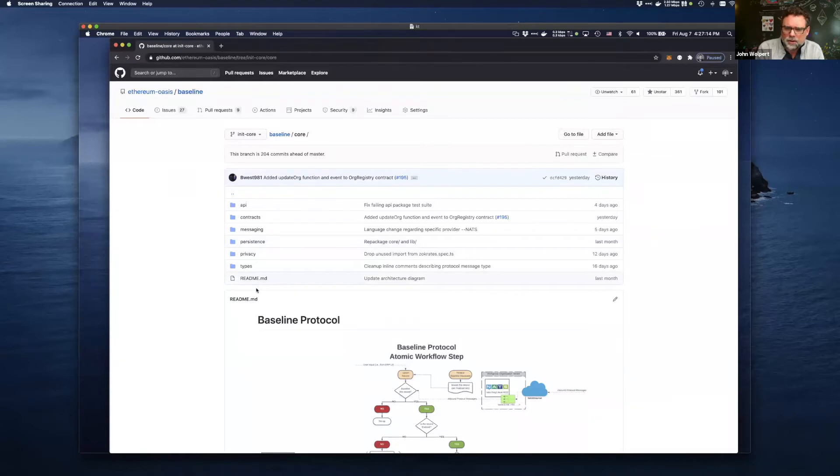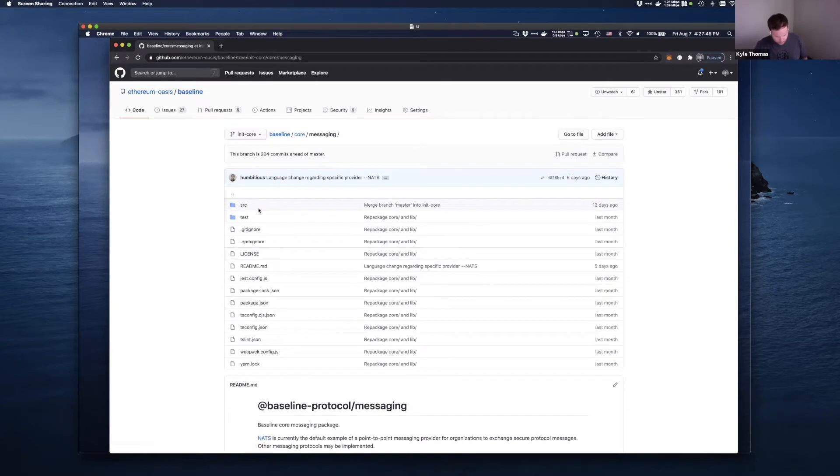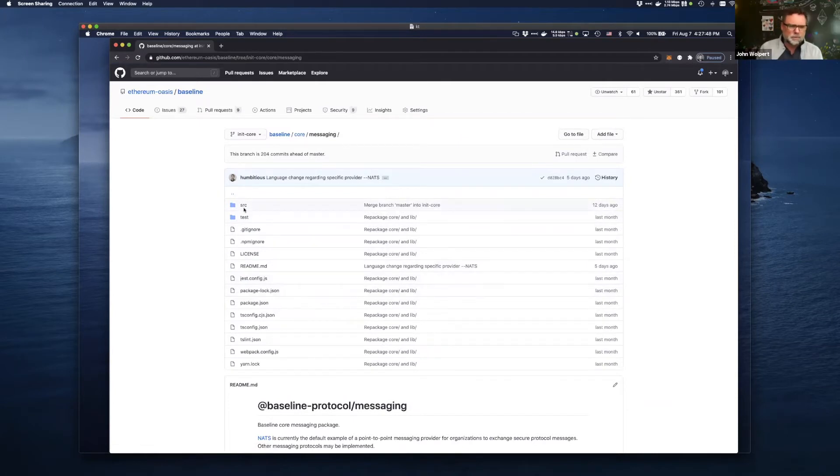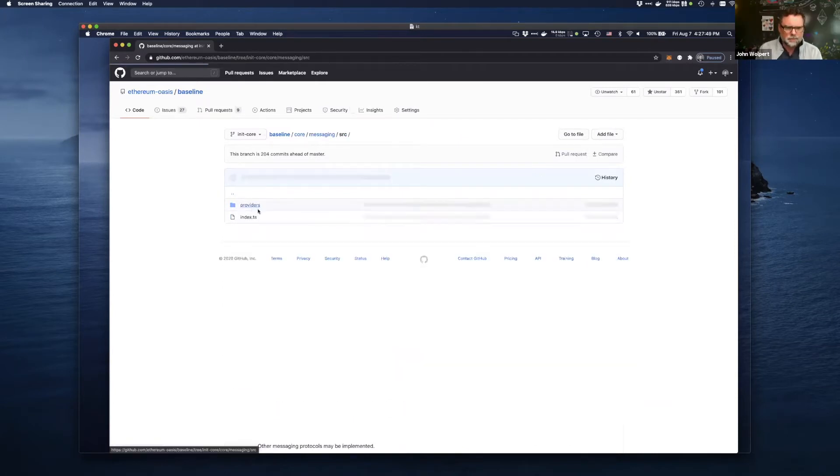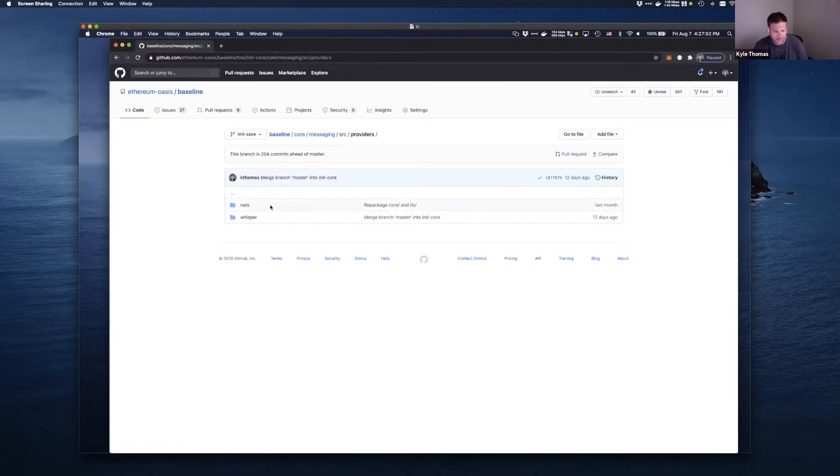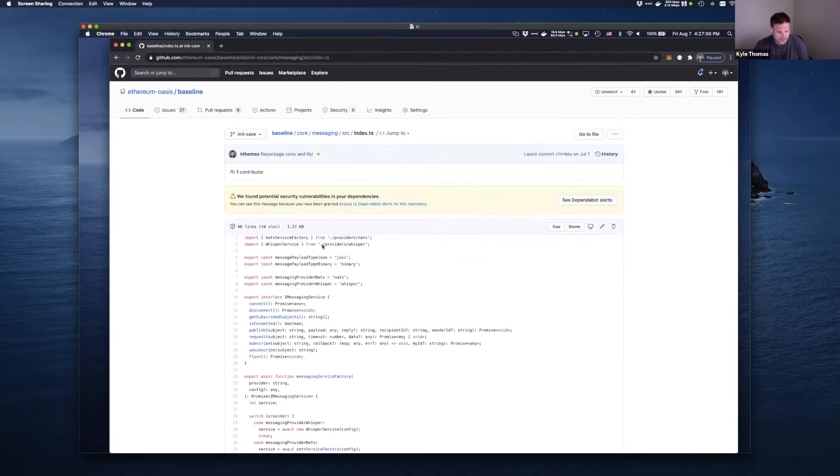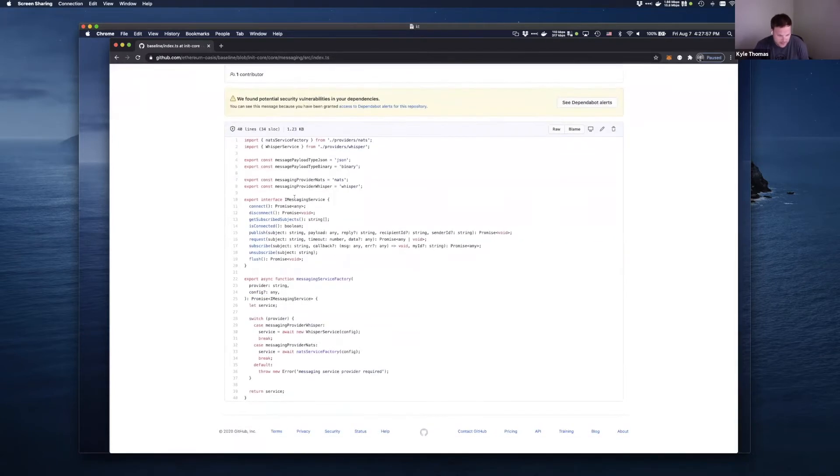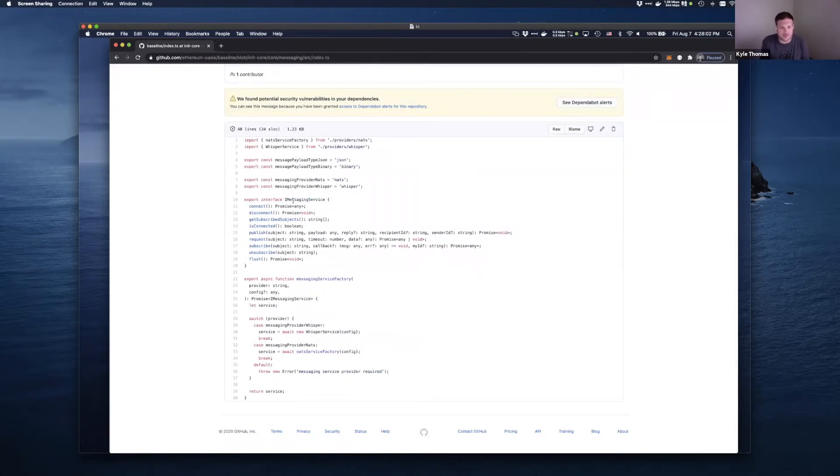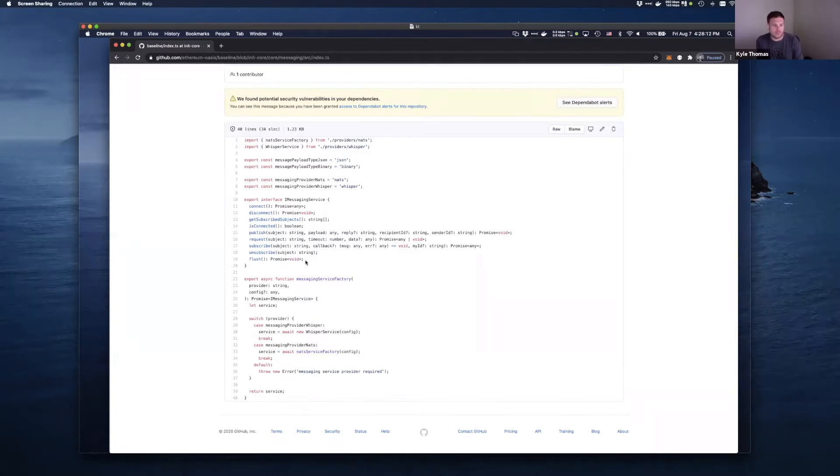Messaging and types are sort of a bit intertwined at the moment. So messaging follows the pattern of having a providers directory. It has an index that has an iMessaging service in it. So basically, this is a very generic interface that defines a set of methods that you would want to implement to support any other messaging provider.